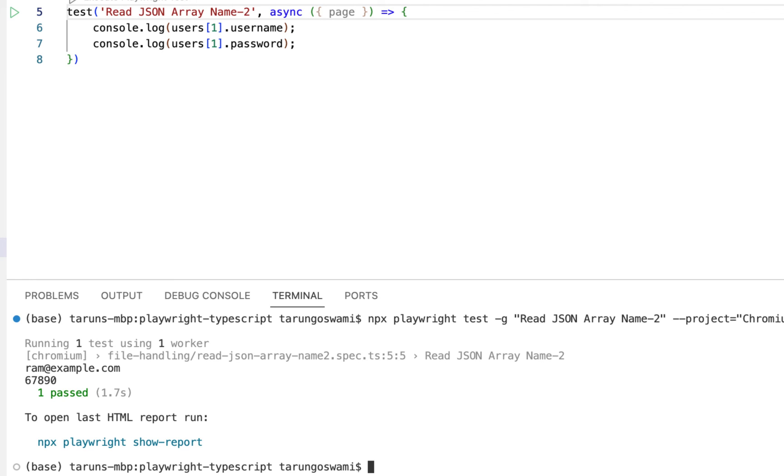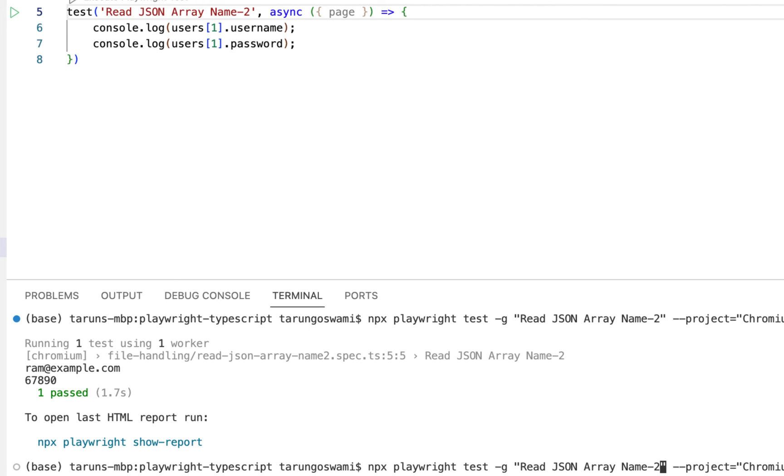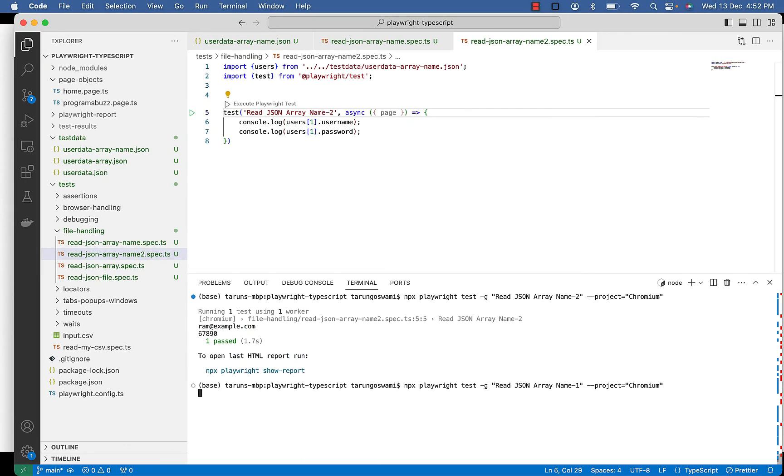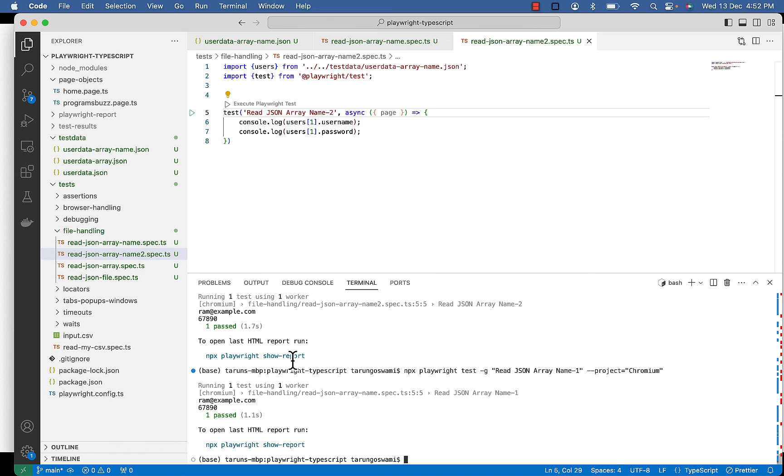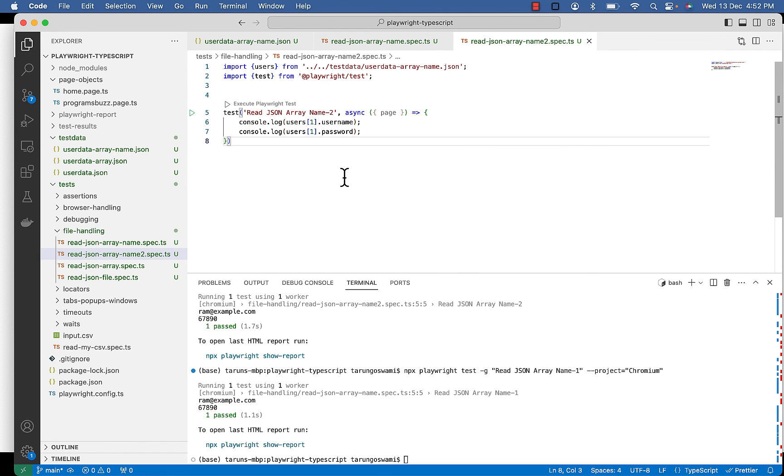We got Ram and 620 with test case ending with name two. And with name one also we will get the same result. So this is shorter way of doing it.